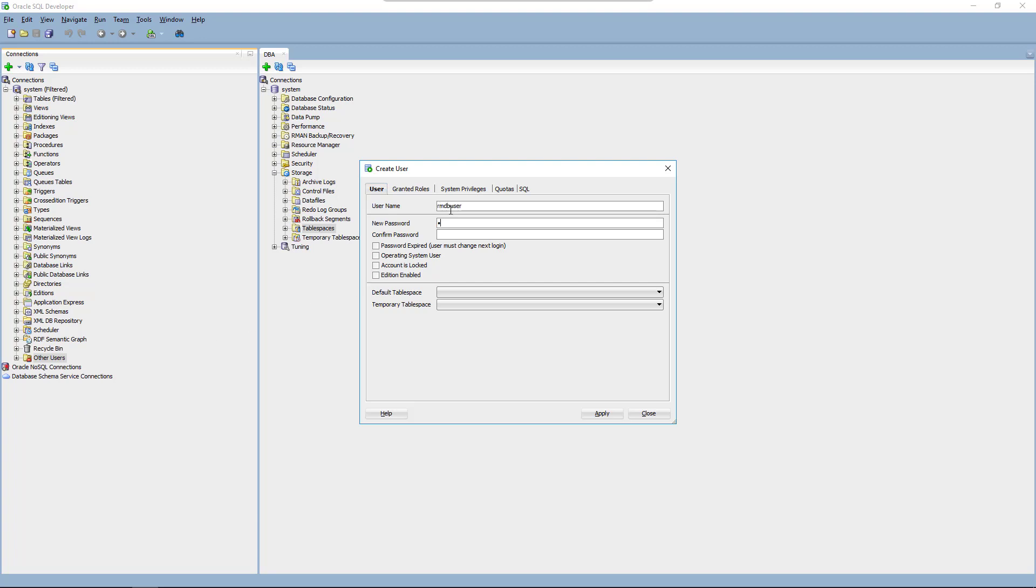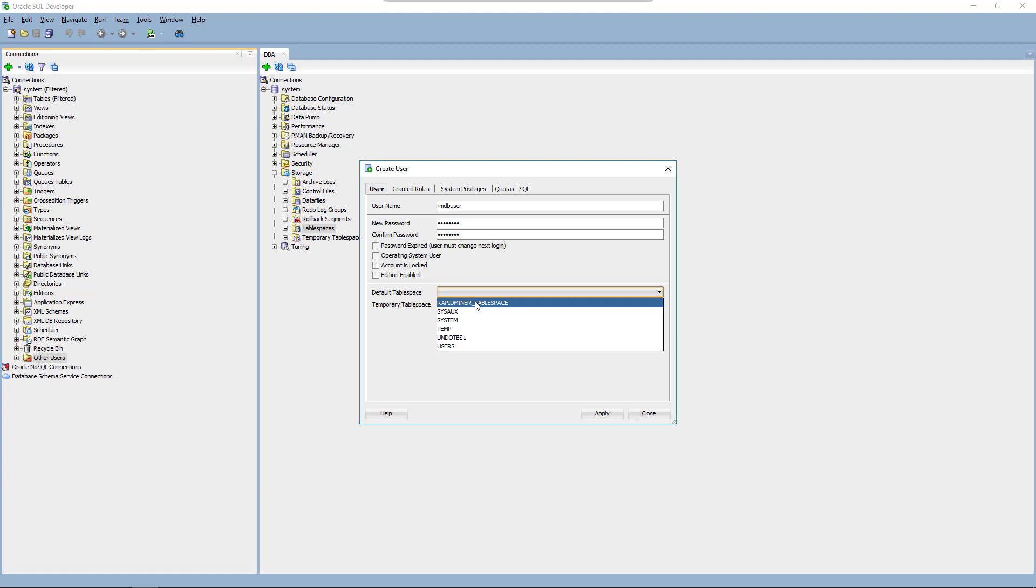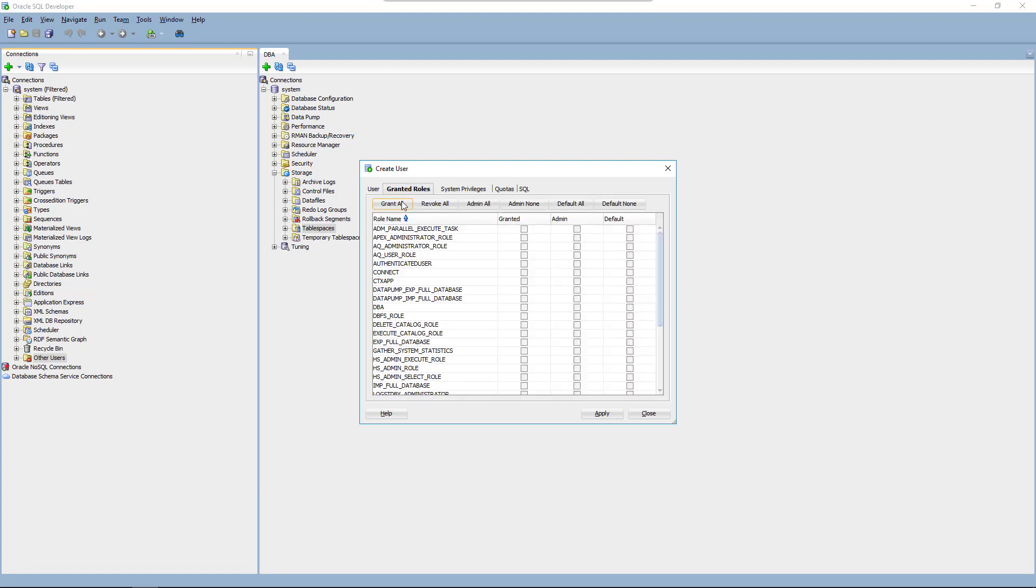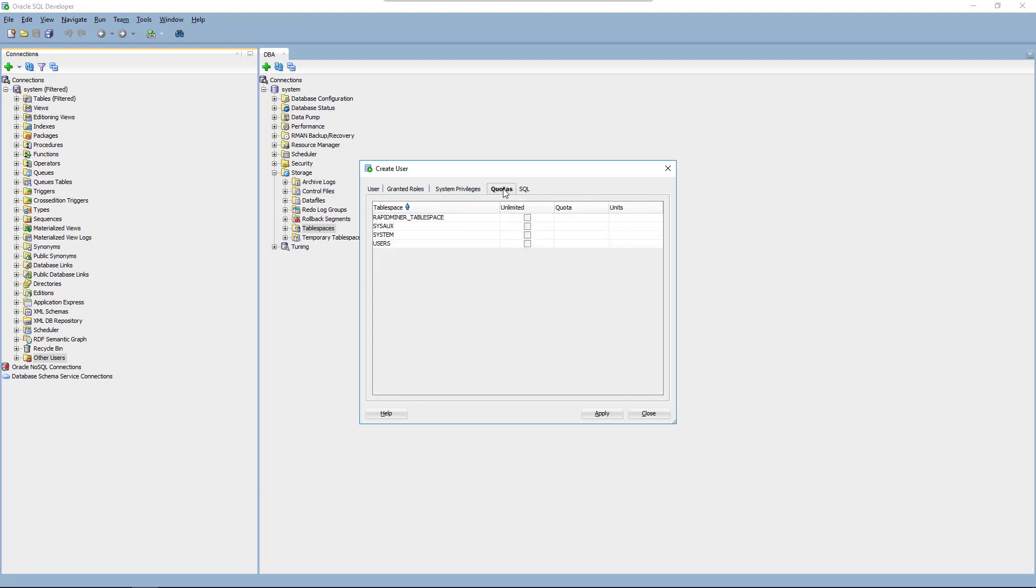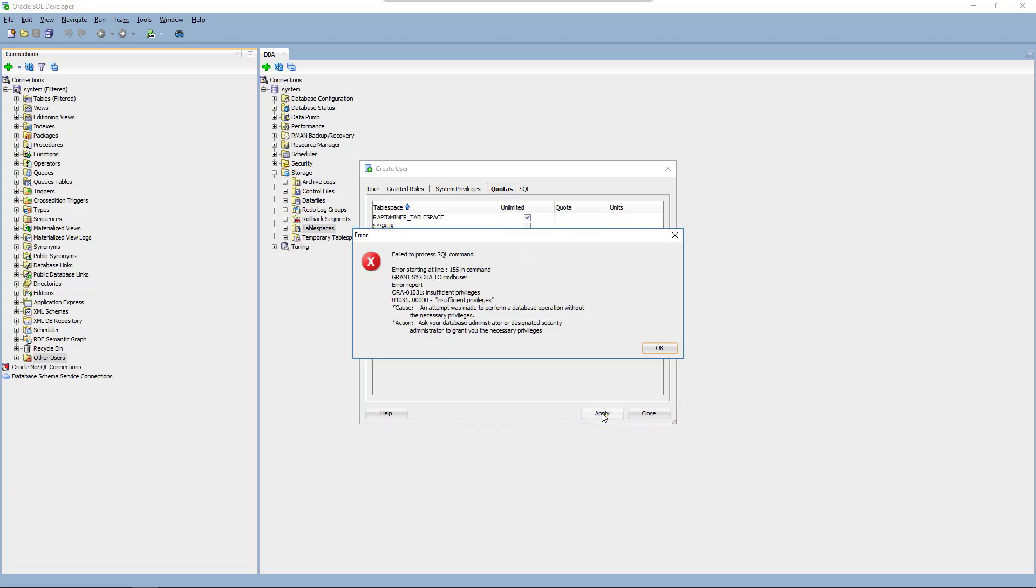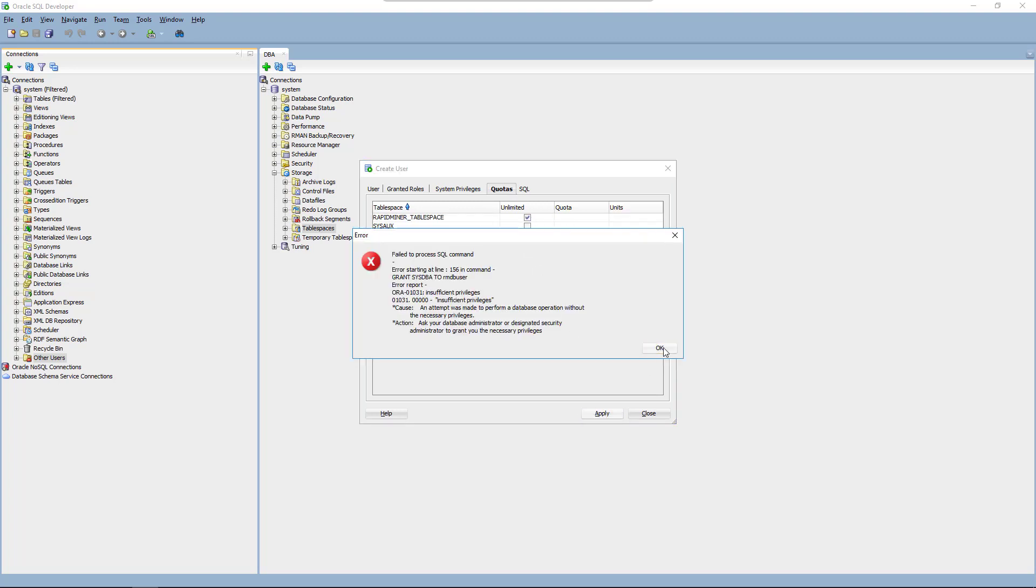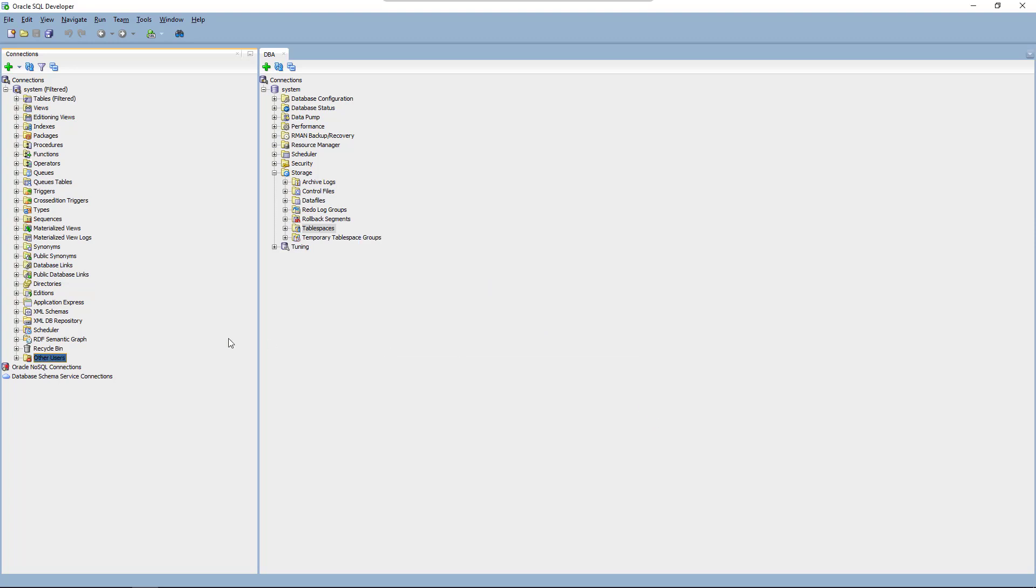Therefore we will call the user rmdbuser. We'll switch the user's default tablespace to the one we just created. To save time in the demo we'll just grant all roles and privileges to our user. Finally we allow the user to use our entire tablespace and hit apply. You can ignore the error if you're using the same simple approach as we do here.